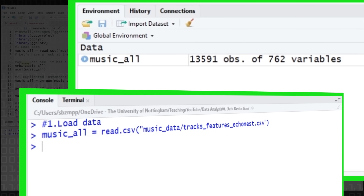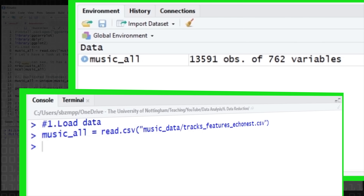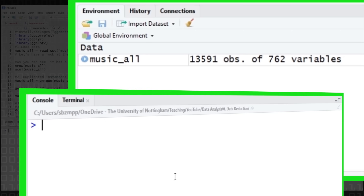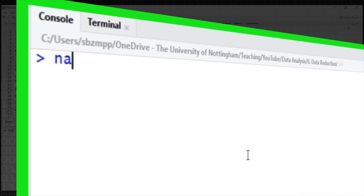We've got 13,500 observations — that's instances — and we've got 762 attributes. So in machine learning parlance, we've got 13,000 instances and 760 features. These features are a combination of things. Let's have a quick look at the columns so we can see what this dataset is about.